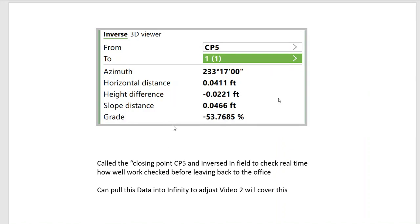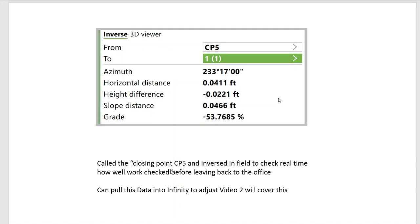What's also neat is in this case we closed out—we started at point number one and John did the Measure Foresight. In real time in the field we can quickly do an inverse and check to make sure. In this case we're within 0.04 feet horizontal, 0.02 feet vertical, and that way we can check the closing point before we head back to the office. Once again, we'll reduce this in Infinity in the following video.